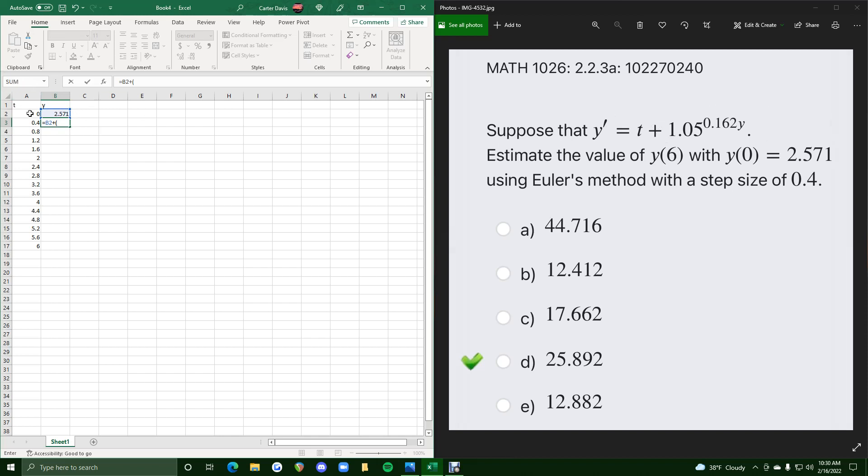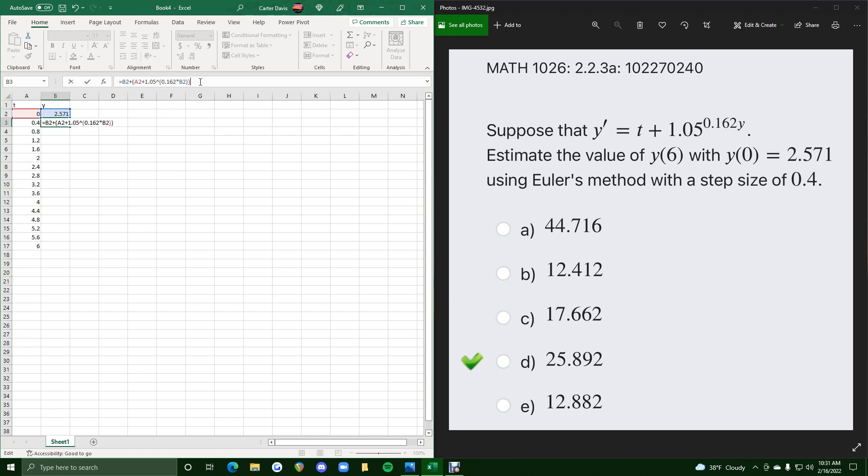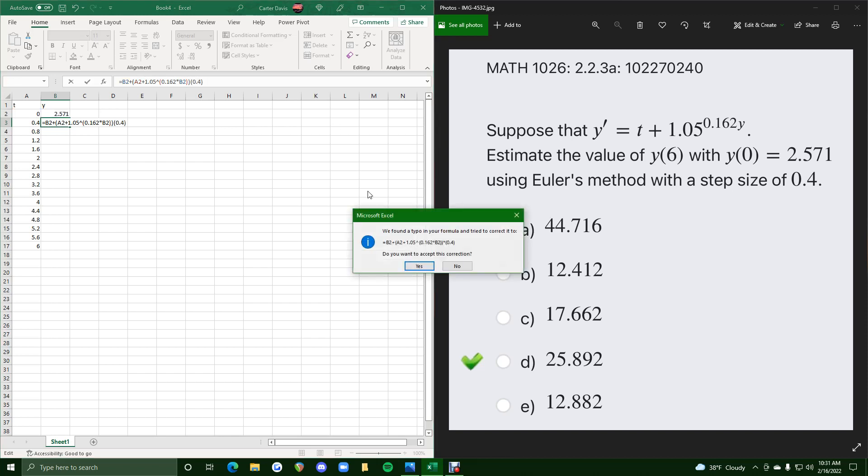So T, every time we see T, we hit A2 plus 1.05 raised to the power of 0.162 times asterisk and then B2 to represent the Y. So once we close this off, this set of parentheses represents just the exponent, and so we need to close that off once more to close off the Y prime. And then we multiply the Y prime times the step size as we've done in the previous Euler method problems.